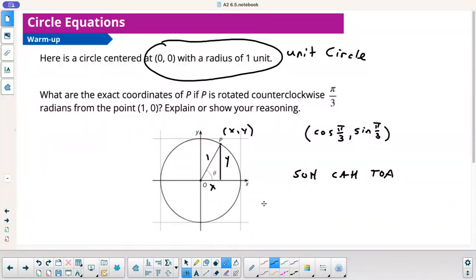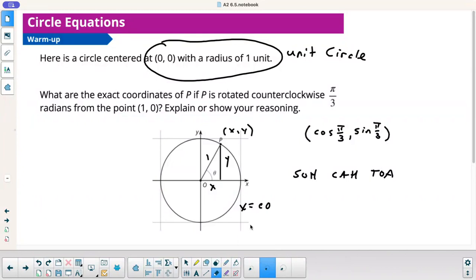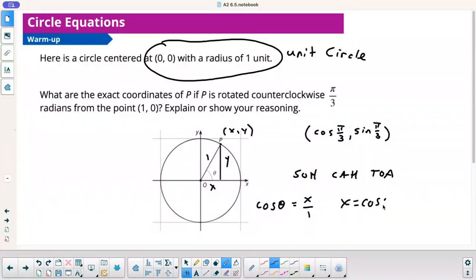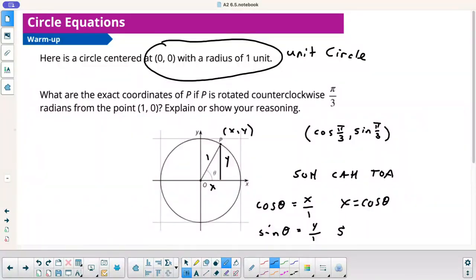For x, cosine of theta equals the adjacent leg, which is x, over the hypotenuse, which is 1. So x equals cosine of theta, and since we know theta is pi over 3, the x-coordinate is cosine pi over 3. Similarly, sine of theta is the opposite leg, which is y, over hypotenuse, which is 1. So y equals sine of theta, and since theta is pi over 3, I can plug it in. That's how I get the coordinates from right triangle trig.